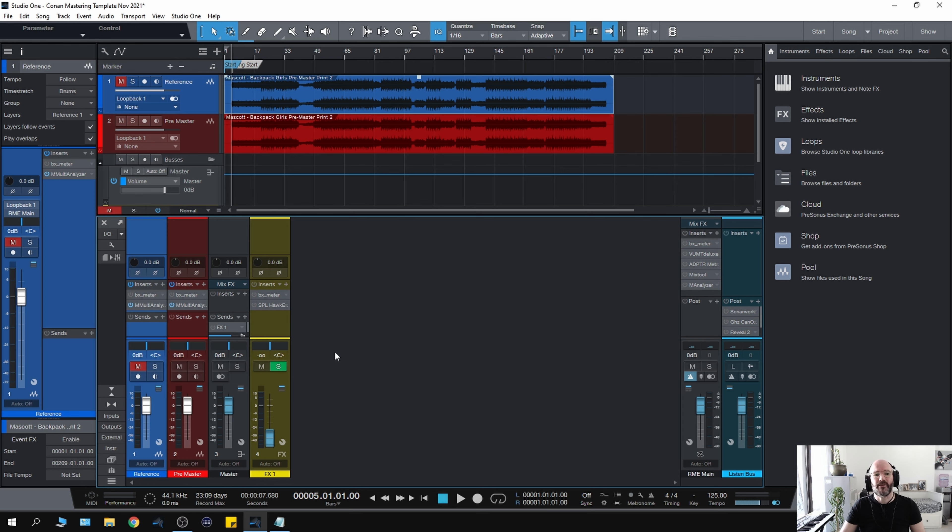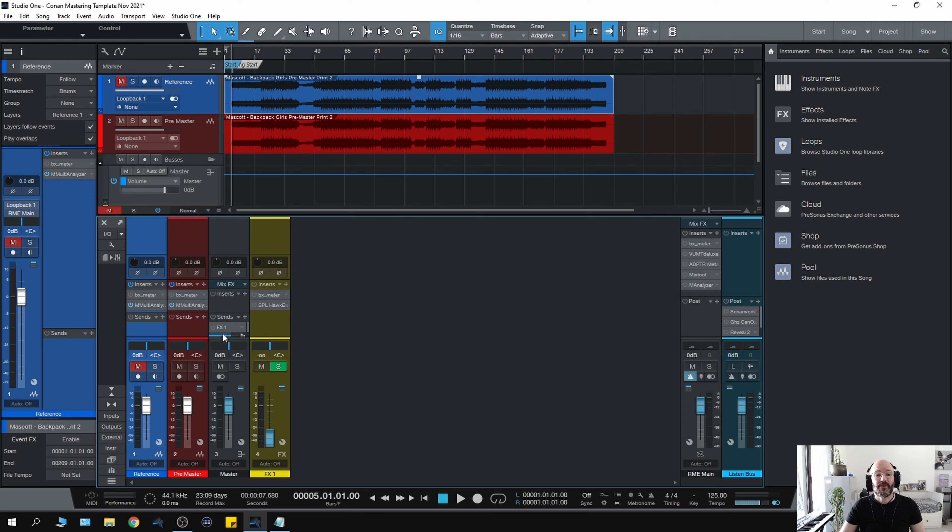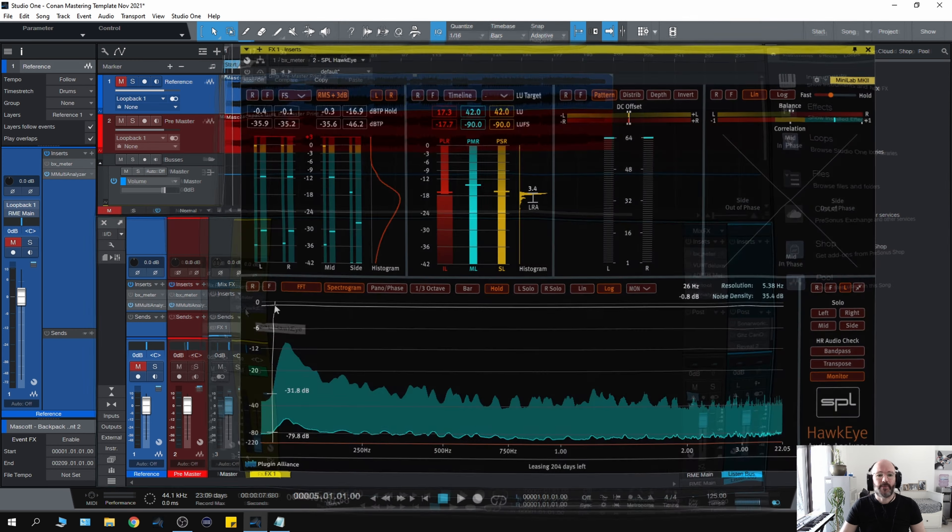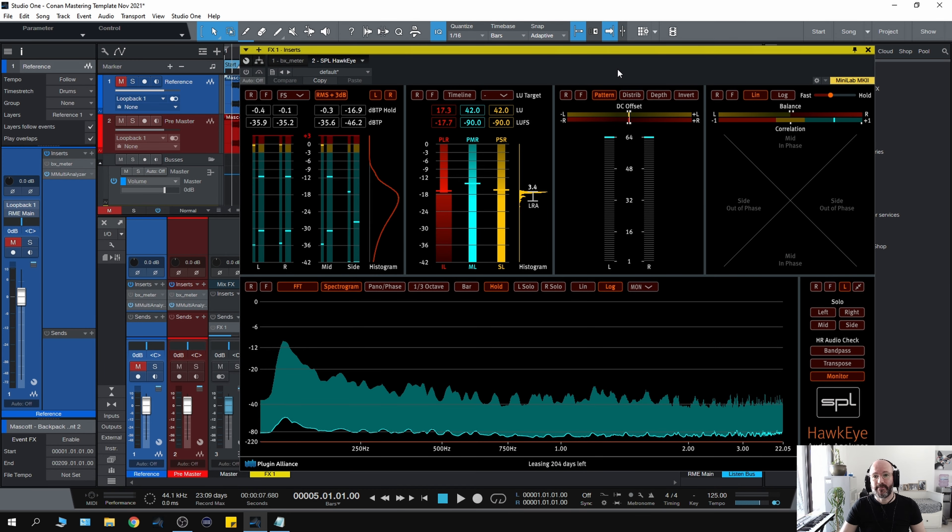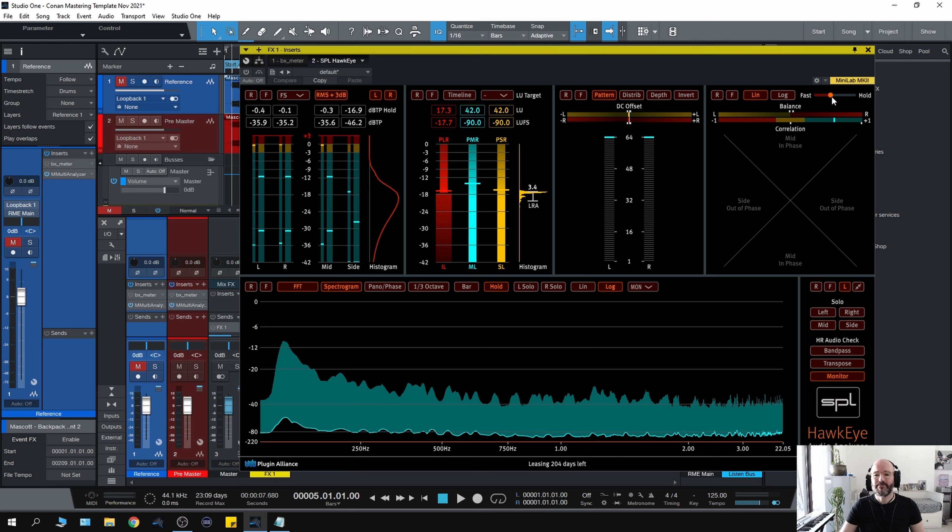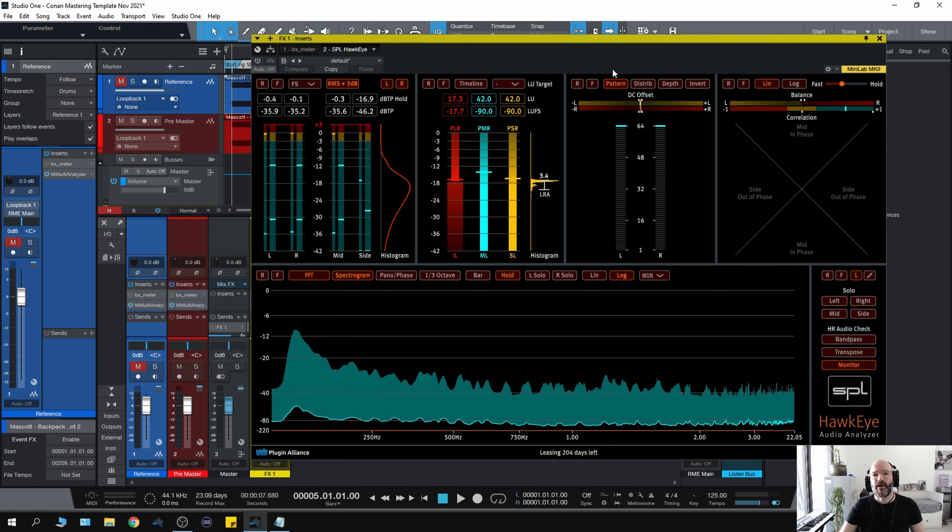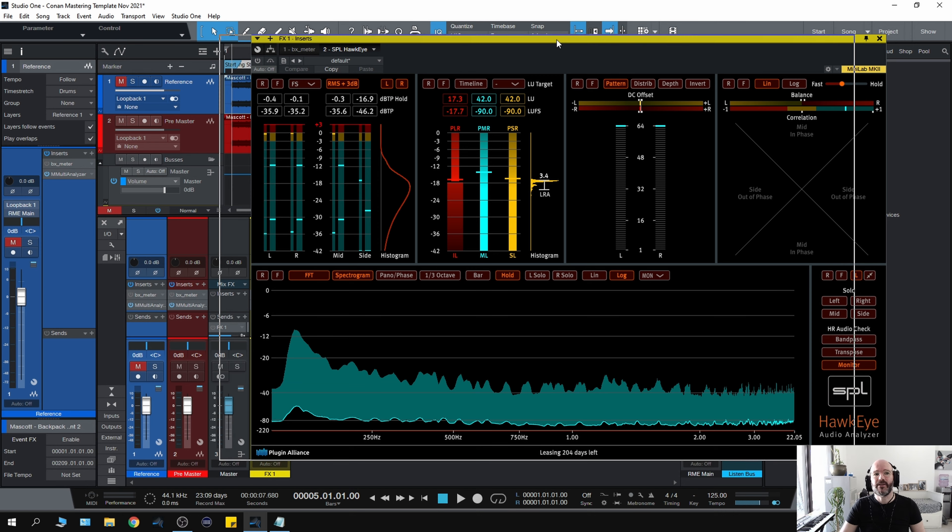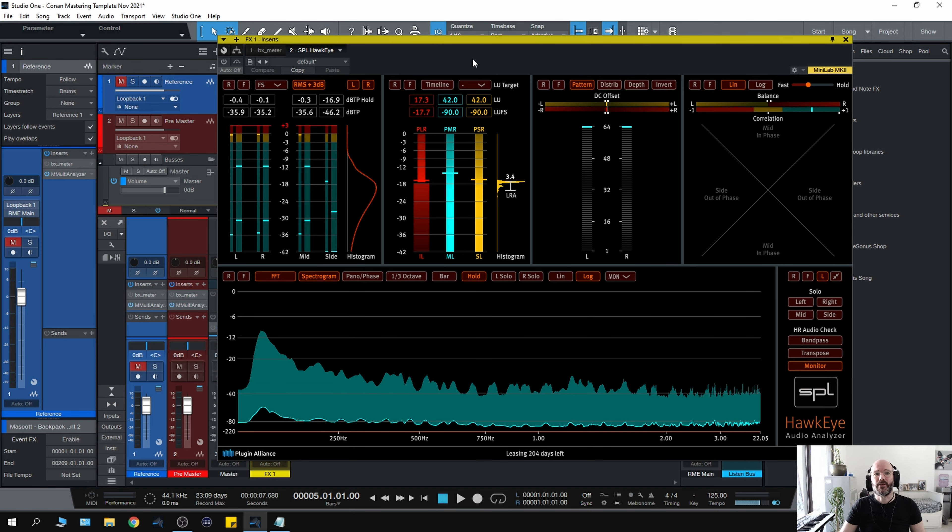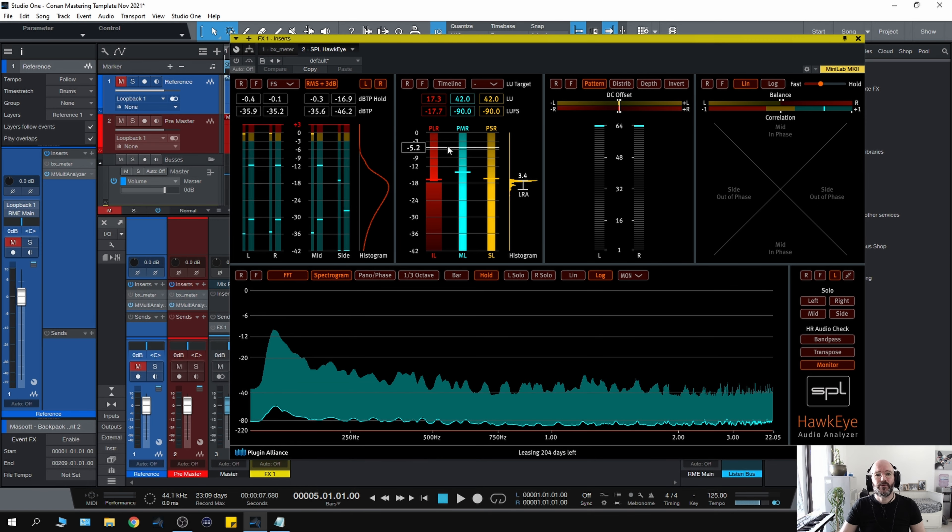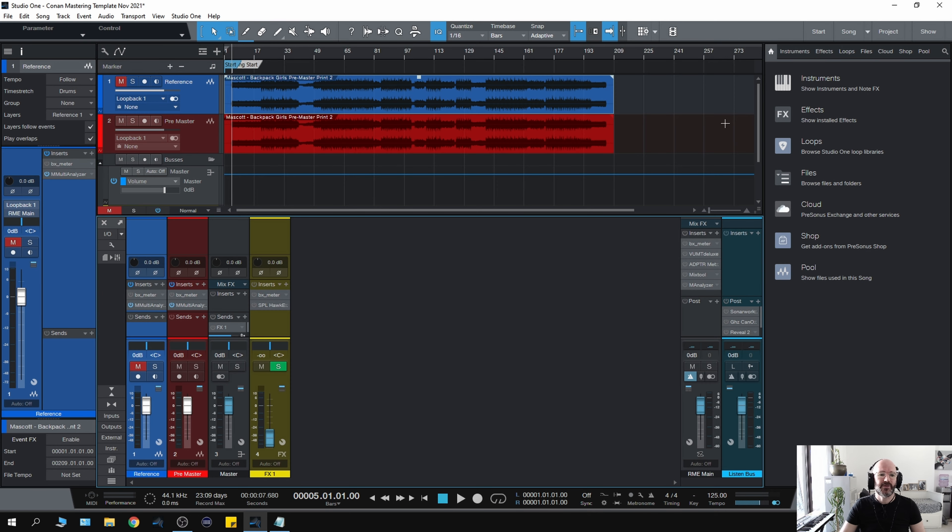On the actual master channel where I do all the processing, I don't have any metering because I just want that out of the way. But if I want to meter the master channel, I have an effect send set to zero dB, and I will meter what's coming out of the master channel. On here I have SPL's Hawkeye, which gives you really accurate readouts of LUFS and RMS. I tend to use that if I'm mastering for TV or film because you have to be more accurate with your sound levels, but not as much for mastering music.